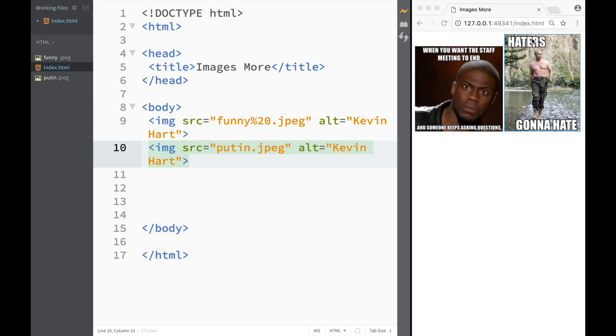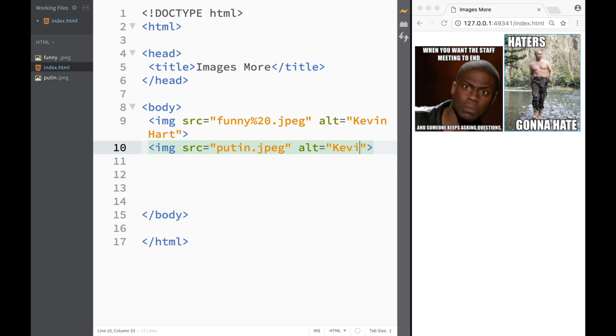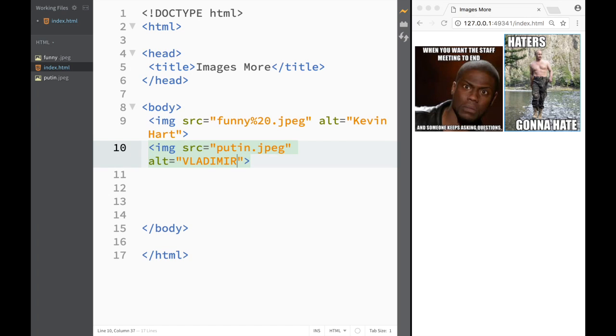You can see right away how it appears over here and obviously here in alternative I would need to write something that has to do with this image so I'm gonna write Vladimir.